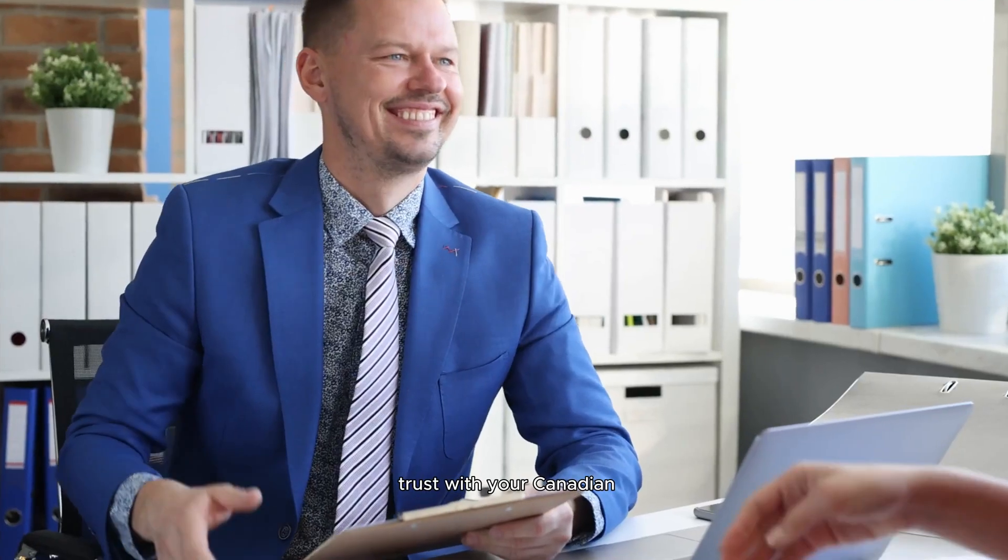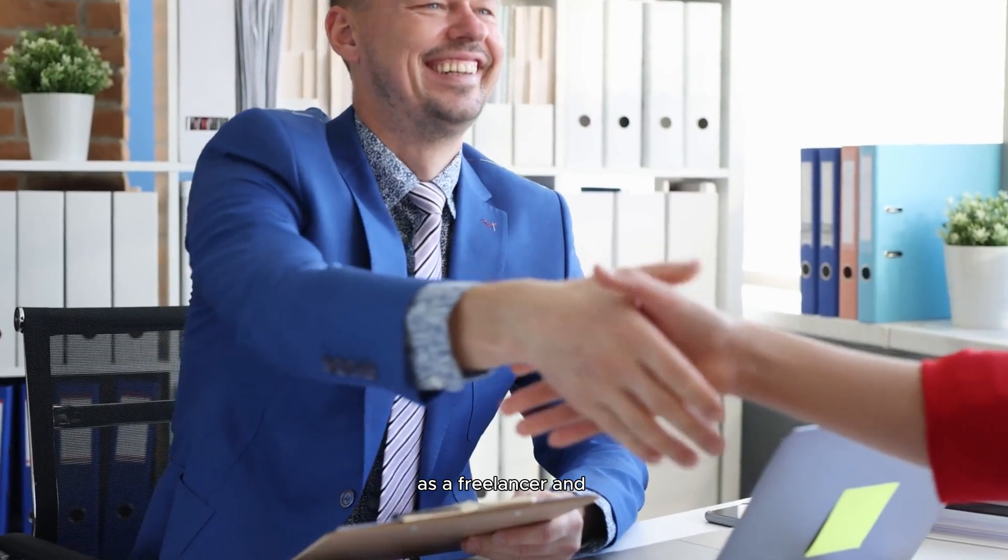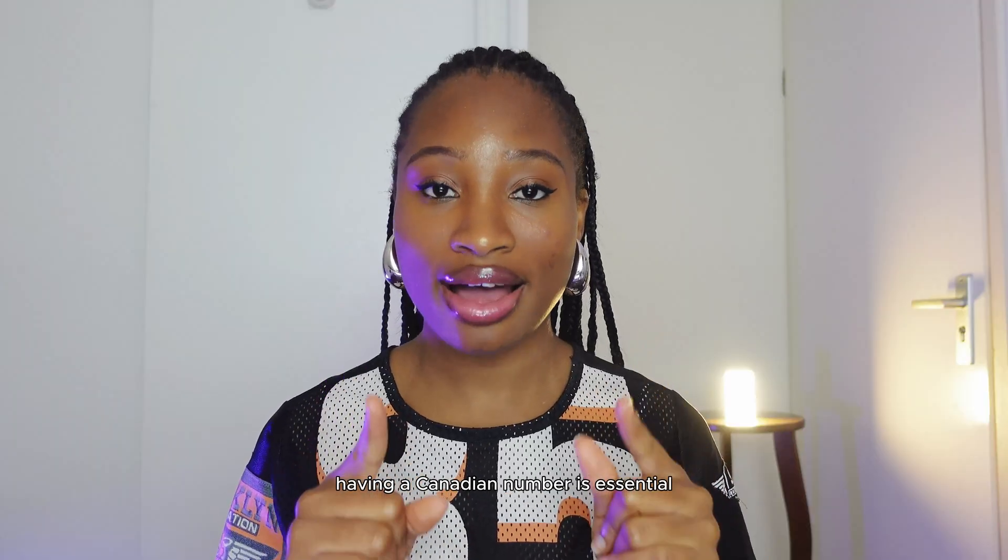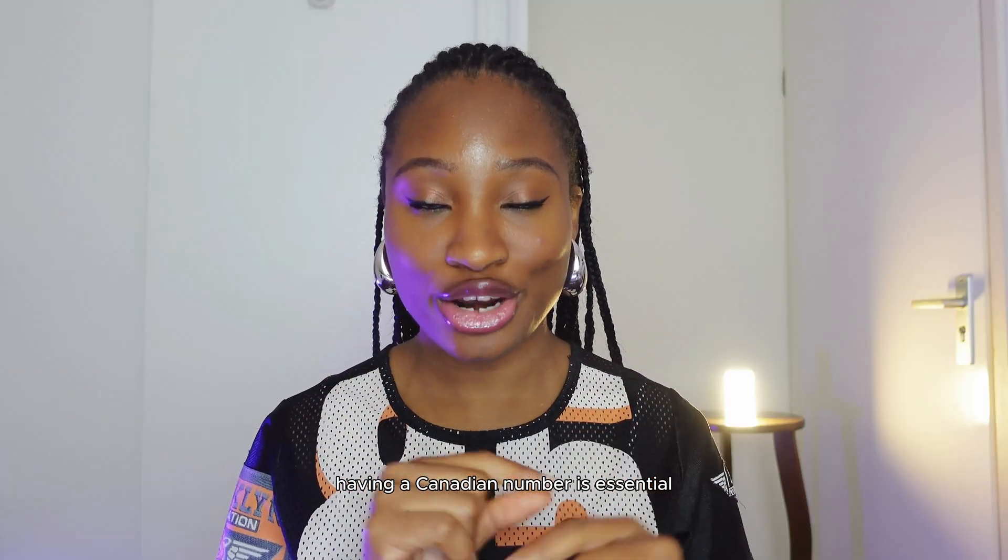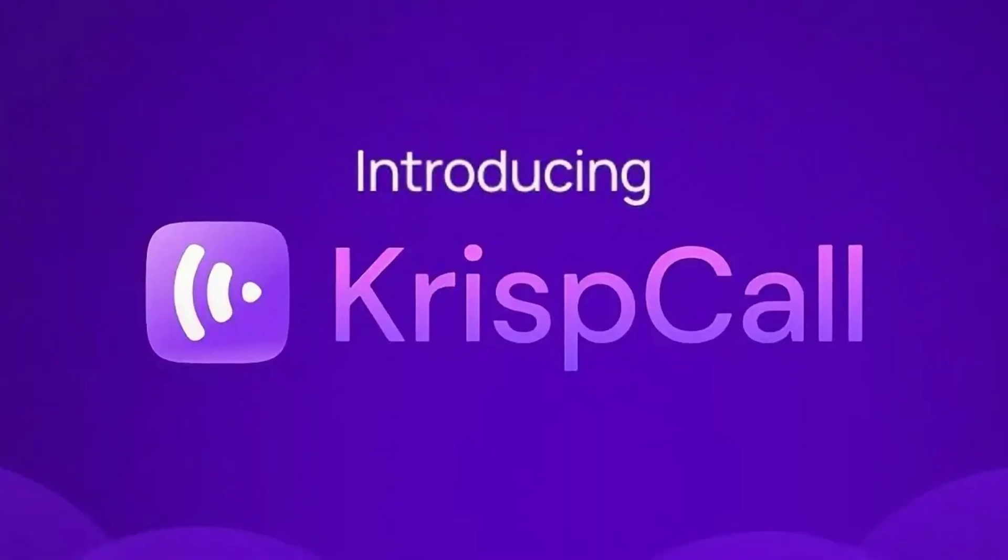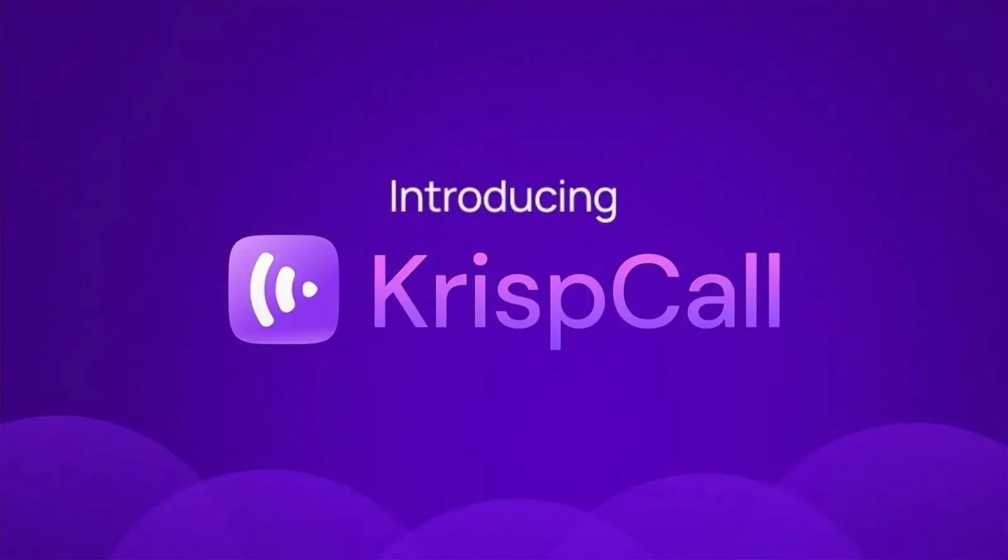Whether you're trying to verify an account or build trust with your Canadian clients as a freelancer and business owner, having a Canadian number is essential. In this video, I'm going to show you how to get a virtual Canadian number using KrispCall. KrispCall is one of the most flexible cloud phone systems out there right now, and not only is it flexible, it is super affordable.